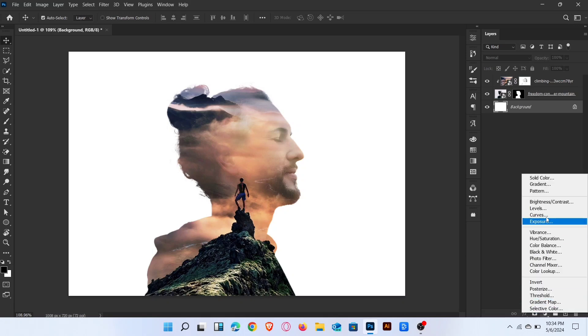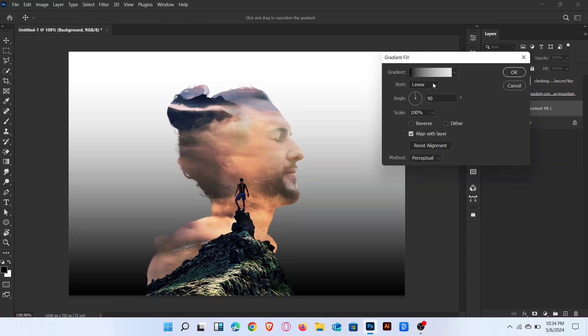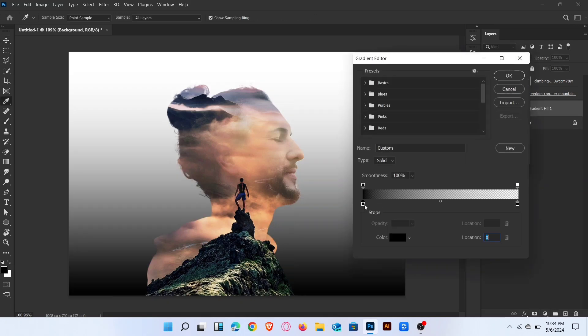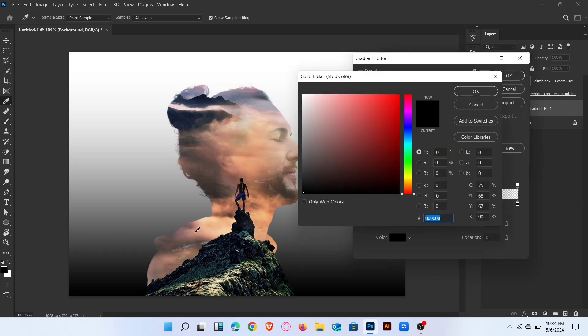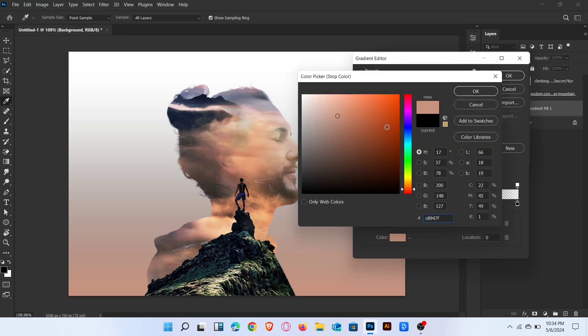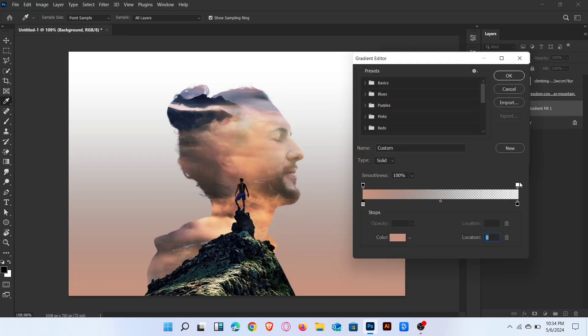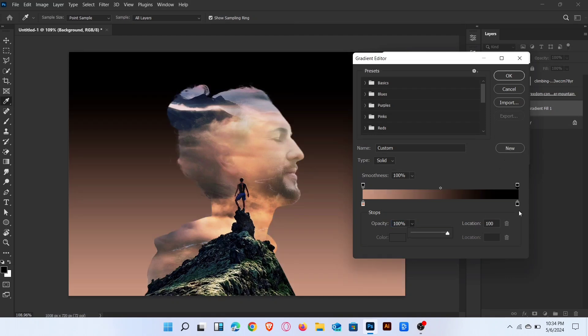Now add a gradient background layer. Adjust gradient like this.